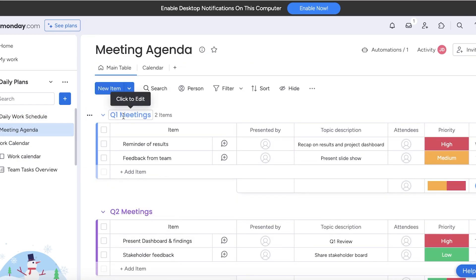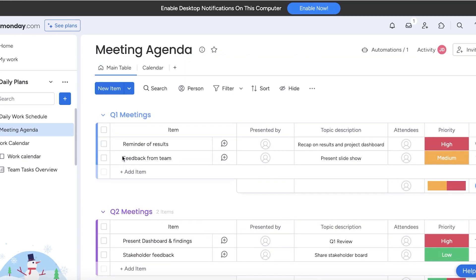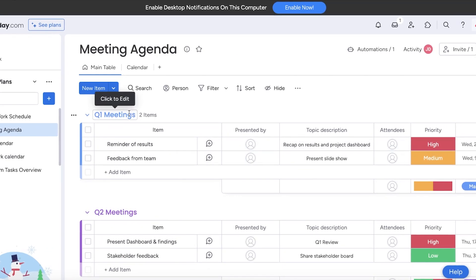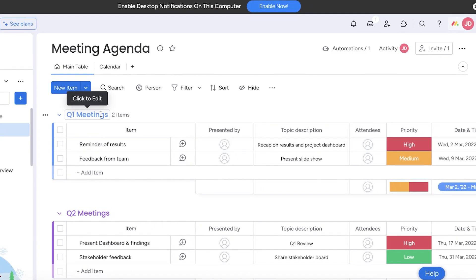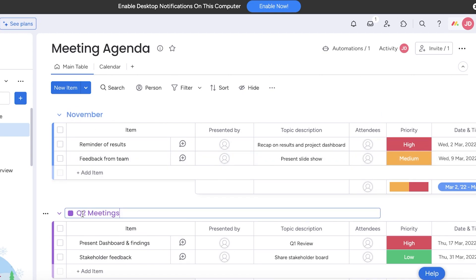First you have your Q1 meetings which is quarter one meetings, quarter two meetings, and so on. If your business is new or you're trying to make this more optimized for your daily, weekly, or monthly meetings, I like to divide this by months.